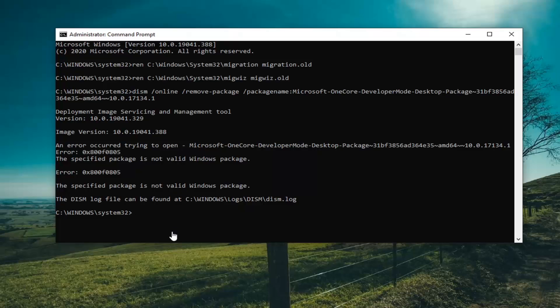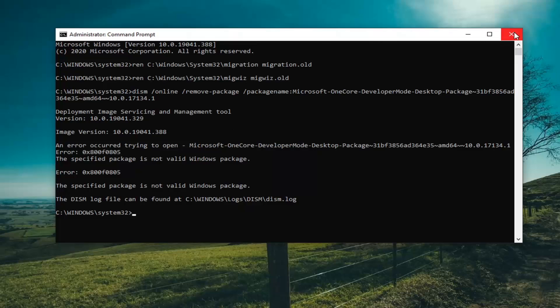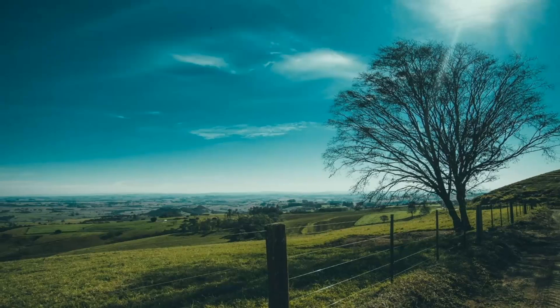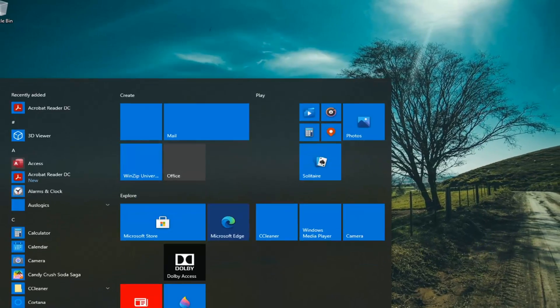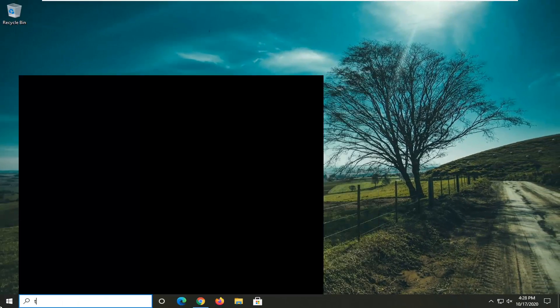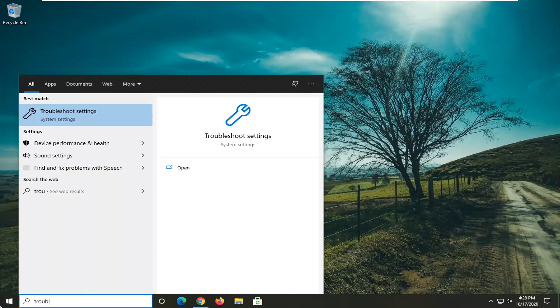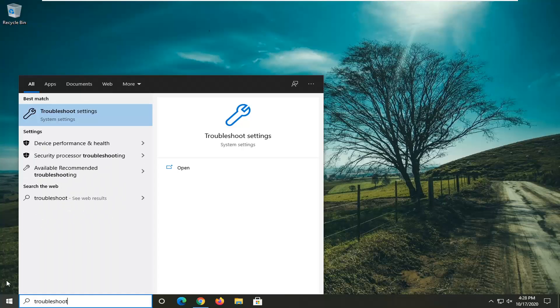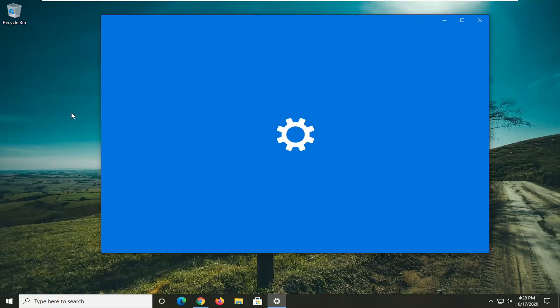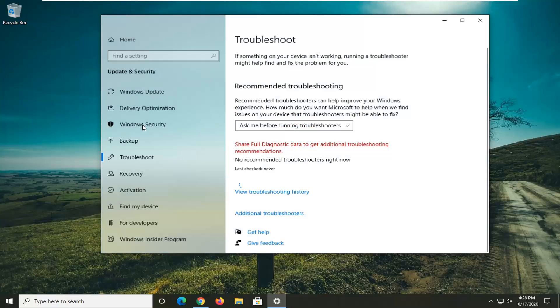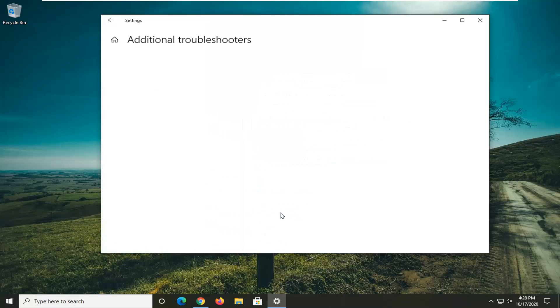One further option you can try after we have exhausted these options would be to close out of here, open up the start menu and type in troubleshoot. Best result should come back with troubleshoot settings. Go ahead and left click on that. Select additional troubleshooters on the right side.